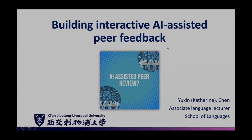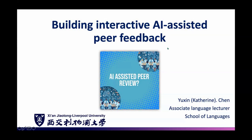I'm going to talk about how to build interactive AI-assisted peer feedback. Just now it was mentioned that teachers are using AI to give feedback, so in our EAP module I want to make sure students have enough opportunities to write.